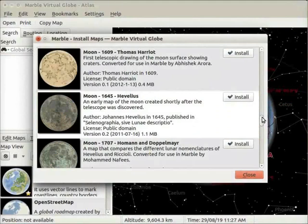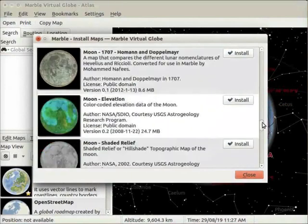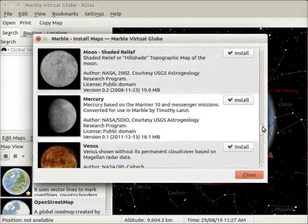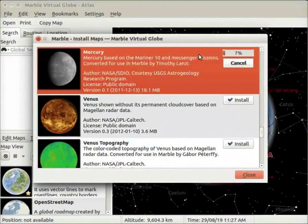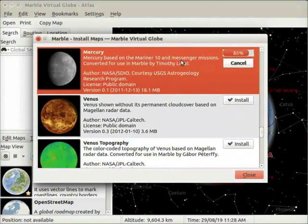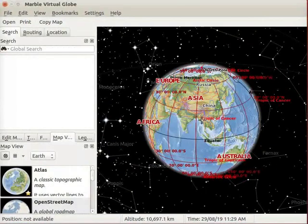Apart from the maps of Earth, we also have maps of other celestial bodies. Now, I will download the map of Mercury. If you wish to cancel the installation, click on the Cancel button. After downloading, click on the Close button at the bottom of this window.